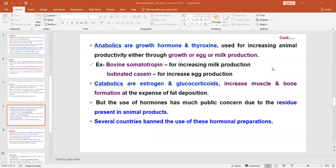The best example of an anabolic hormone is bovine somatotropin (BST), which increases milk production in dairy animals. By the application of these anabolic products, we can improve production in dairy animals as well as poultry. Catabolic hormones include estrogen and glucocorticoids, and they also increase muscle development and bone formation.